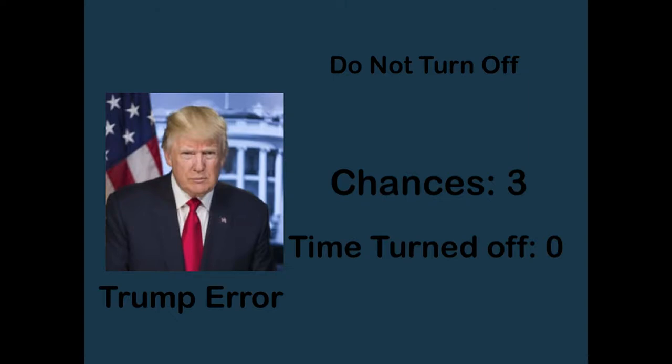We interrupted your computer for my Trump error. I have been killed by Jonathan Gennett. Do not turn off your computer.